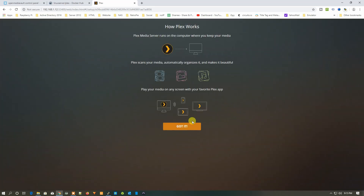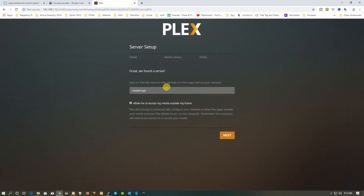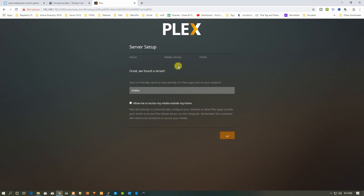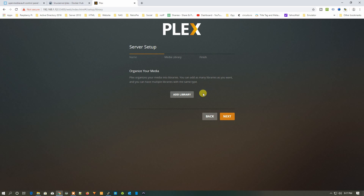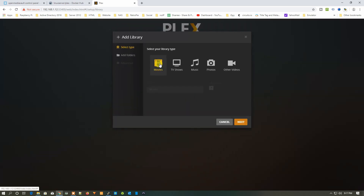From the setup wizard, select your media library. Close the Plex Pass prompt and enter a server name — I'll name it PC Mac. Uncheck the option 'Allow me to access my media outside my home', then click Next. Now we need to set up the media library.